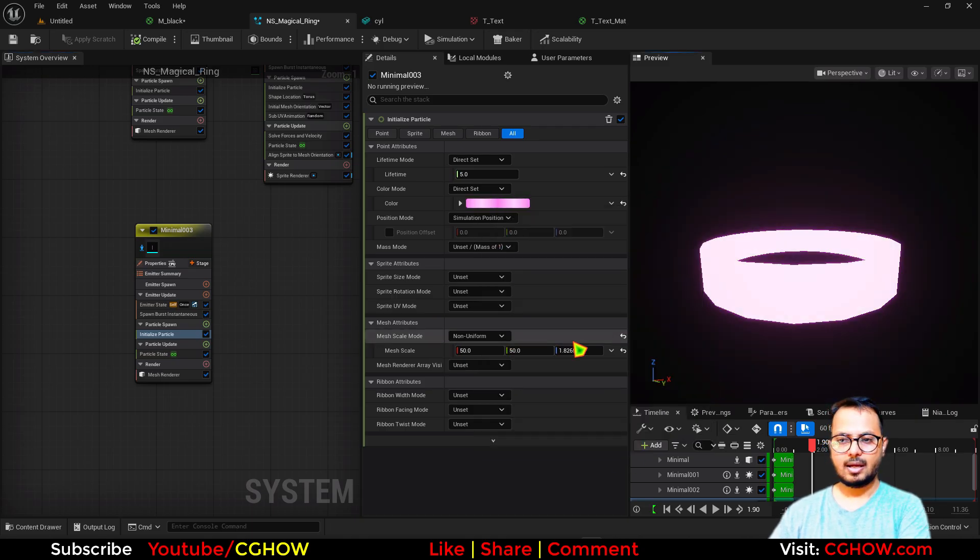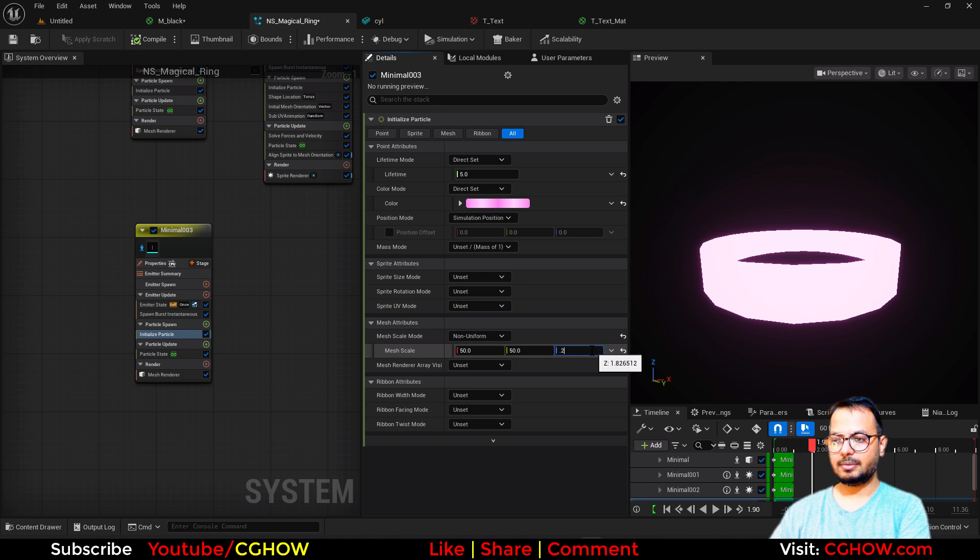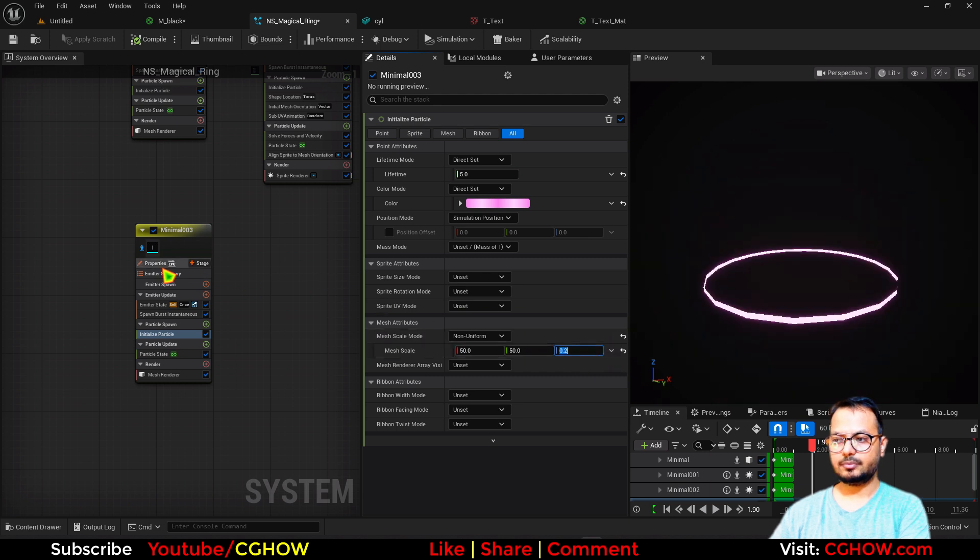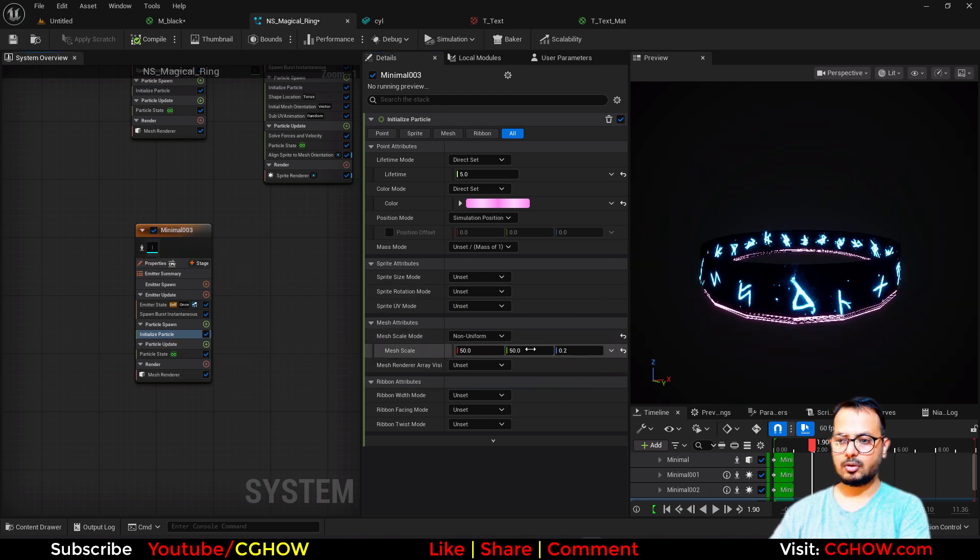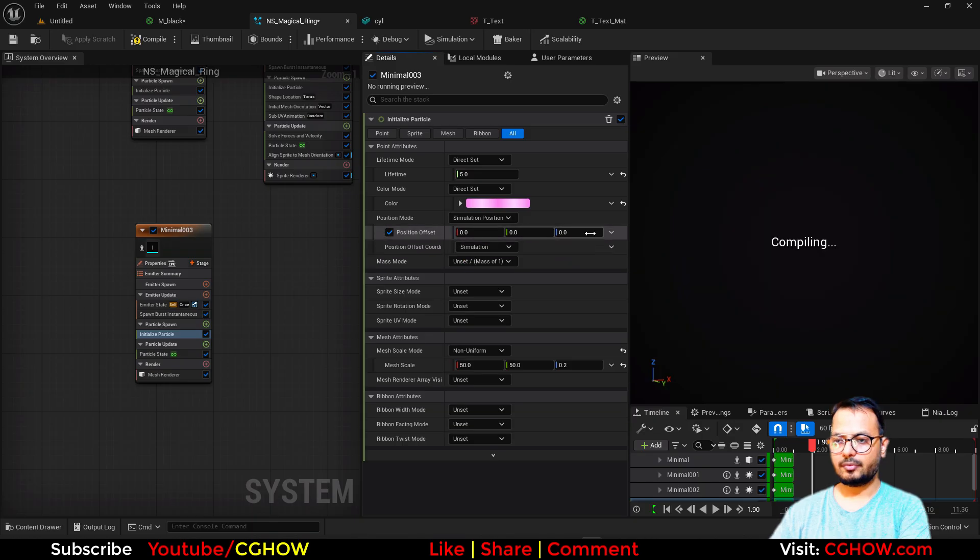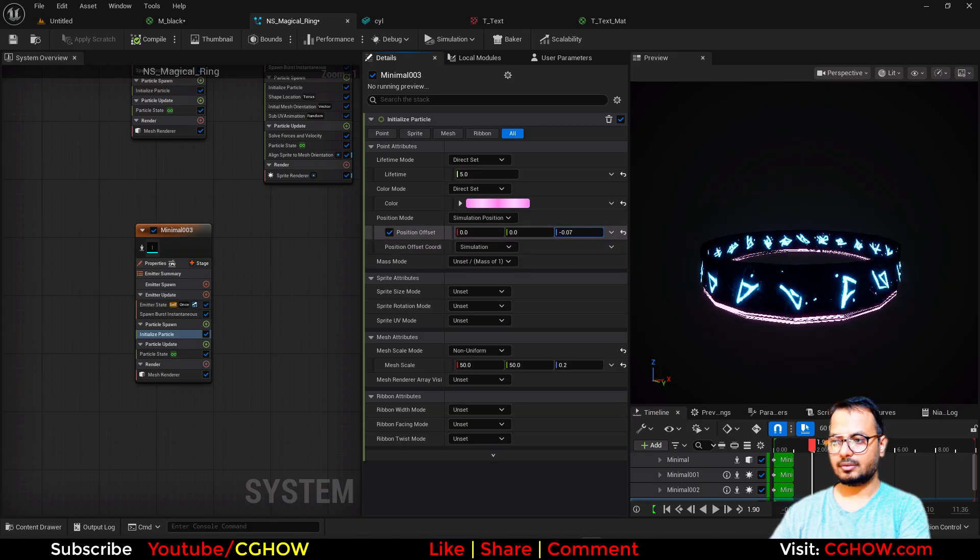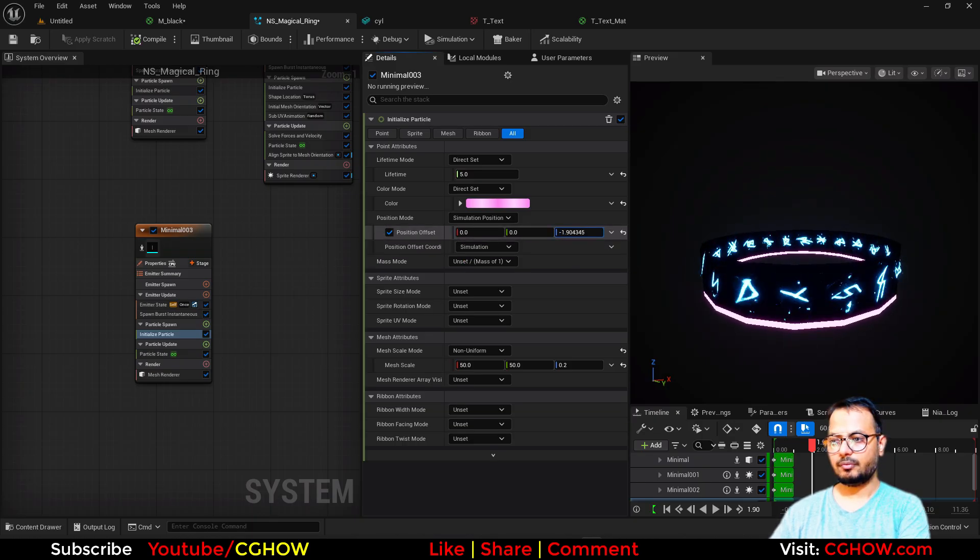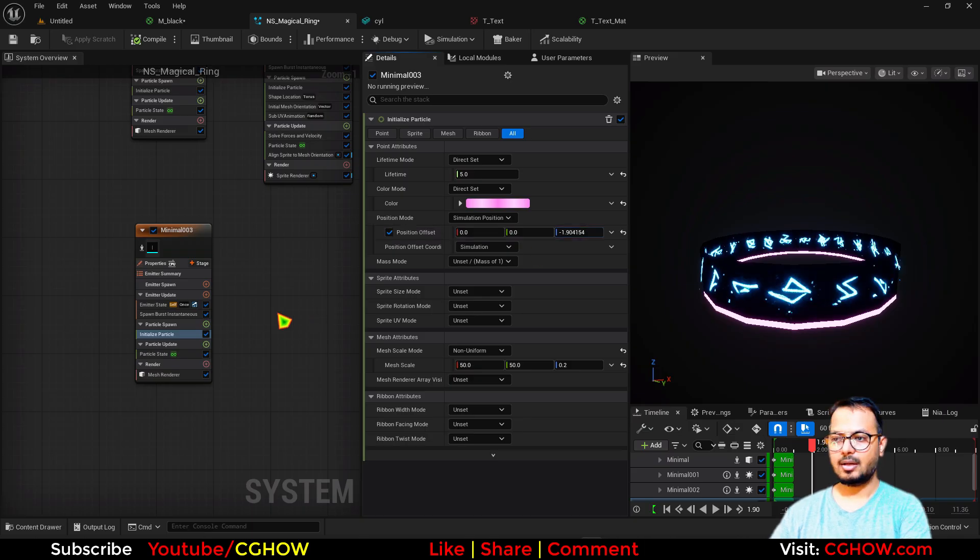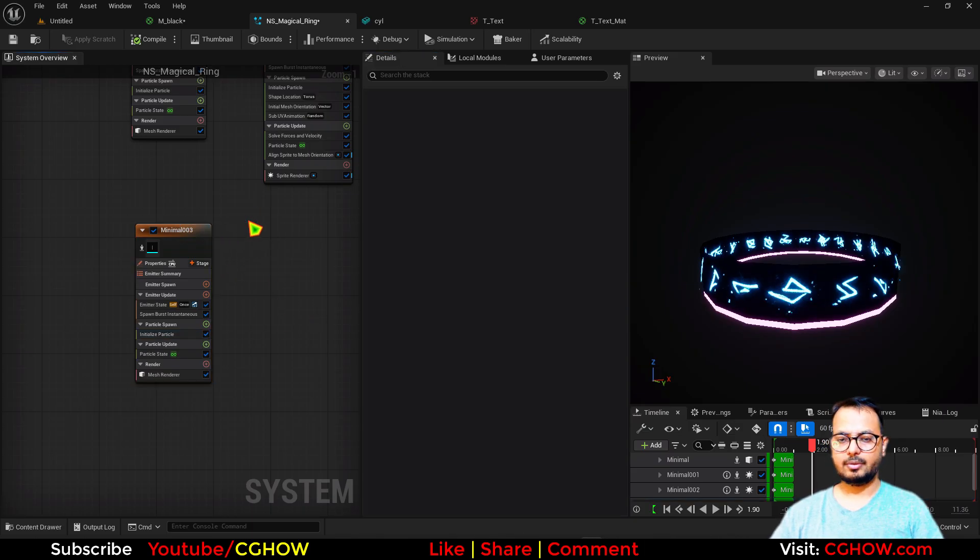I'll reduce size 0.2 here. And then we have to just offset it. So I'll just offset it, how much you want, when you want here. And then I'll duplicate it one more time.